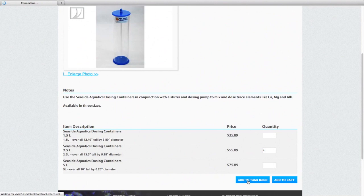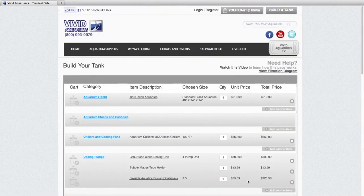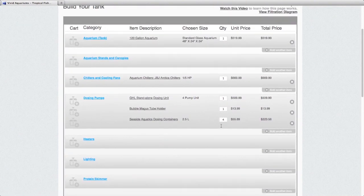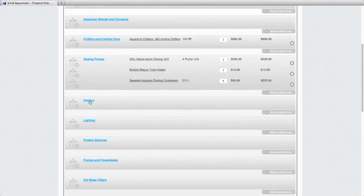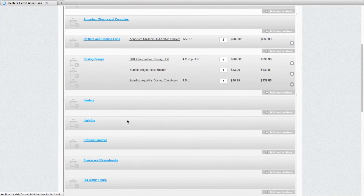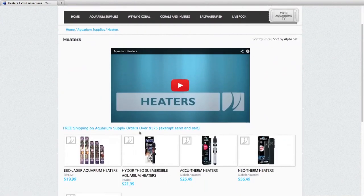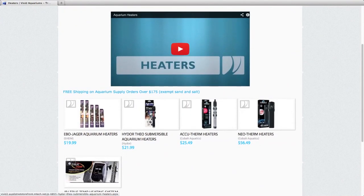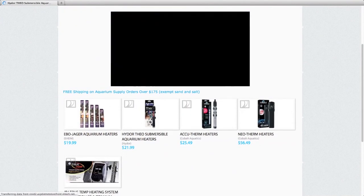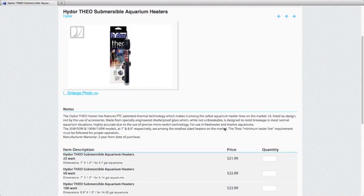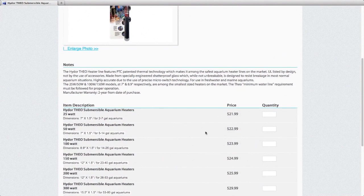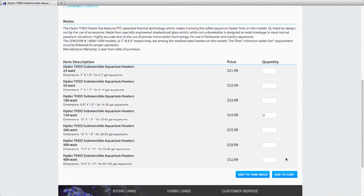And now our next category is heaters. With heaters, I'm just going to keep it simple and choose the Hydor heaters. We're going to go with 250 watt heaters to provide a little bit of redundancy to the system.